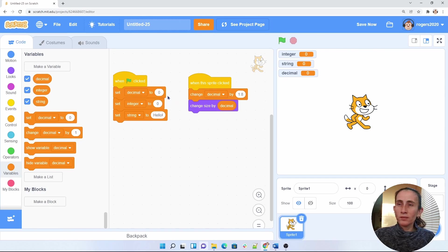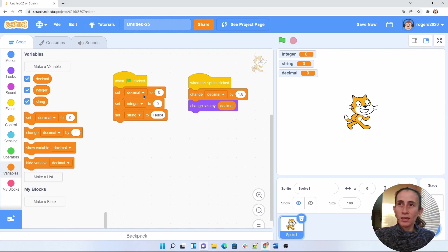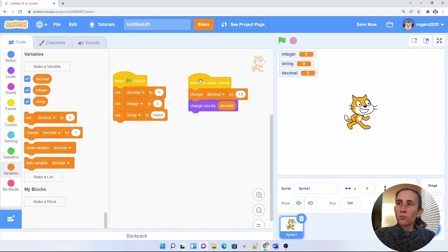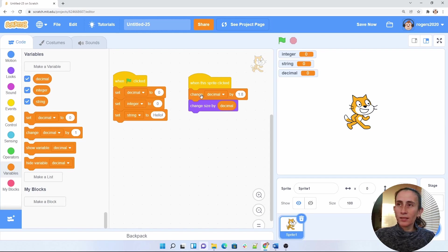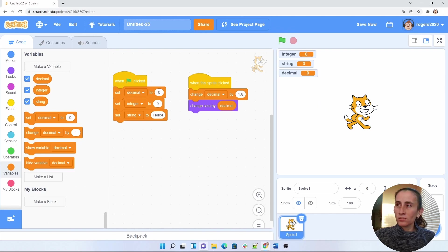So what this program will do is when the flag initializes, so when it's clicked, it will initialize all these variables, and then if my sprite is clicked, so when my cat is clicked, my decimal will be increasing by 1.8 every time I click it. So let's see that.